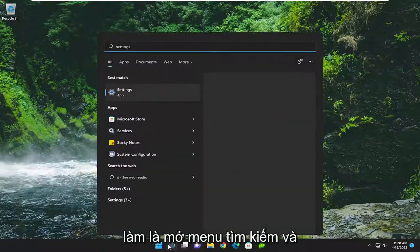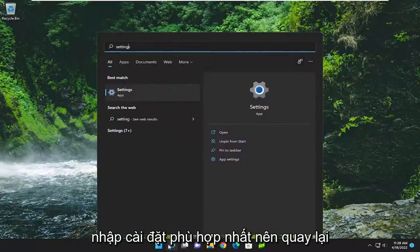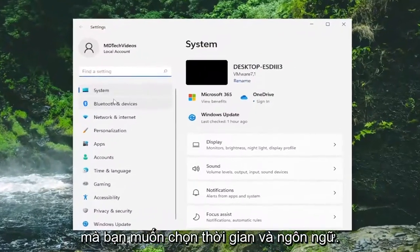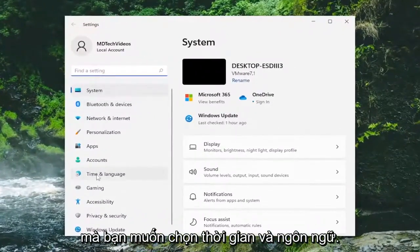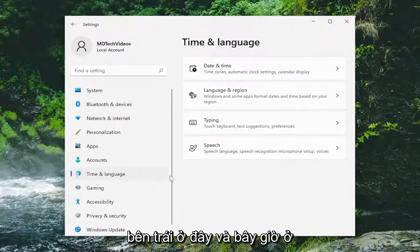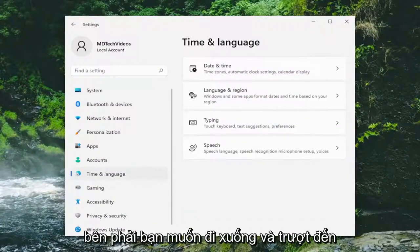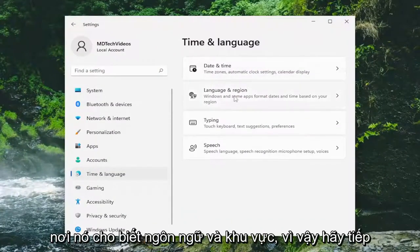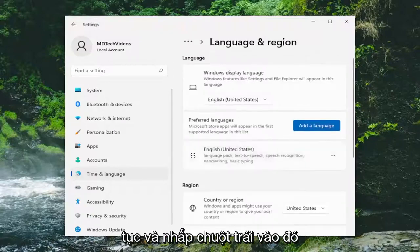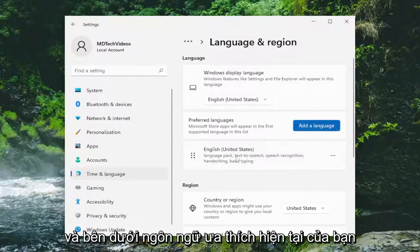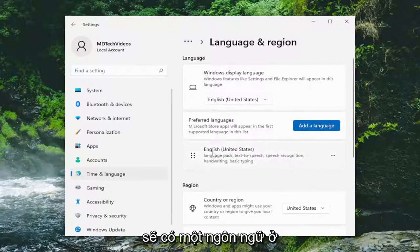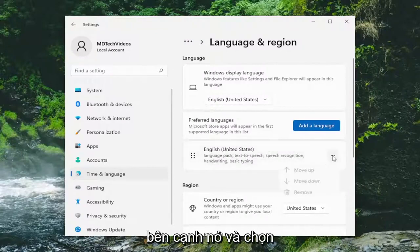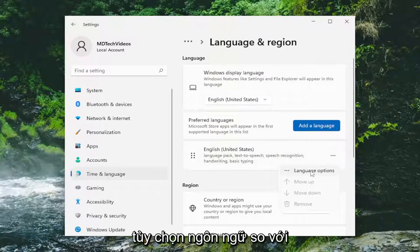All you have to do is open up the search menu and type in Settings. The best match will come back with Settings — go ahead and open that up. You want to select Time & Language on the left side, and on the right side you want to go down and select Language & Region. Go ahead and left click on that, and underneath your current preferred language there should be a language listed — go ahead and select the three-dotted icon next to it and select Language Options.